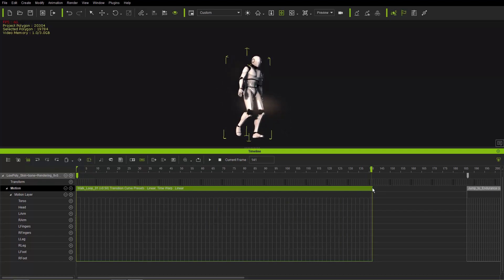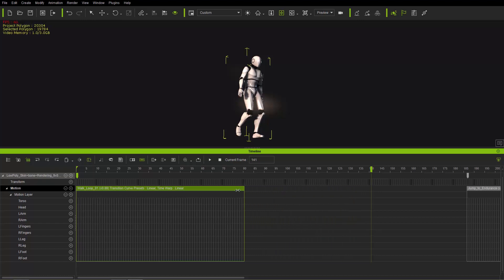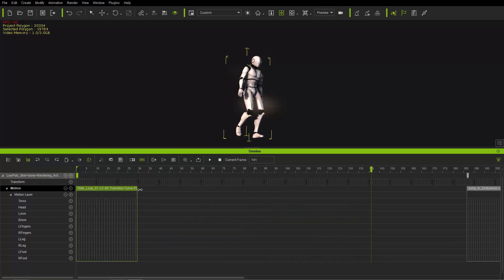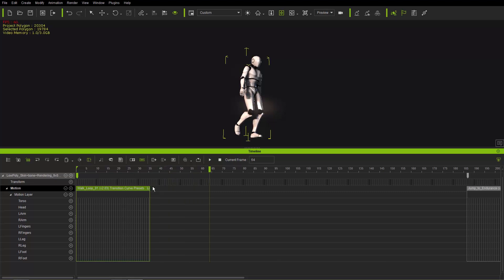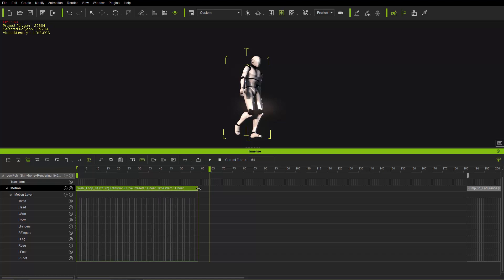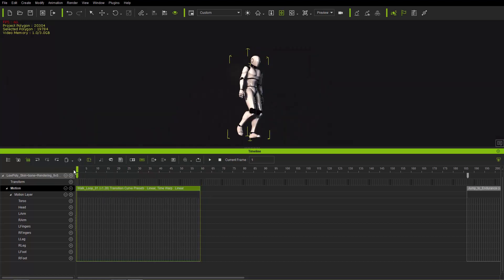Setting it to times 0.5 means 50% of the original speed — playing back you can see a much slower walk. On the other hand, dragging the other direction makes it faster; times 2 is twice the original speed. Pay attention to that little number which tells you the speed relative to the original clip. Let's set it to about 1.2 — a little bit faster than the original.